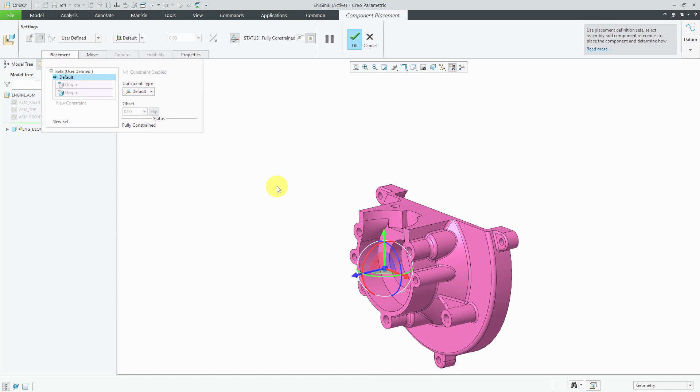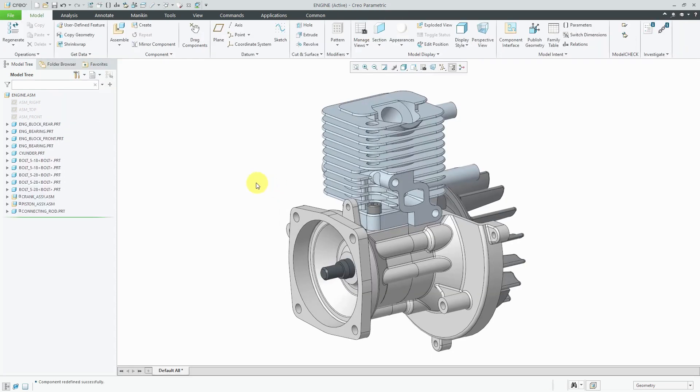Usually, probably 95% or 98% of the time or more, the first component is going to be assembled with the default constraint, unless it may be assembled to some assembly datums or to some skeleton geometry. We have the default constraint, hit the checkmark, and now when you take a look at the model tree, we don't have any of those glyphs next to the components.